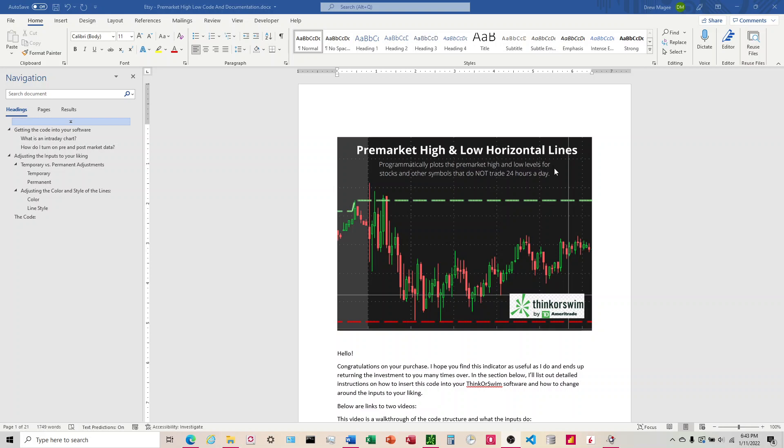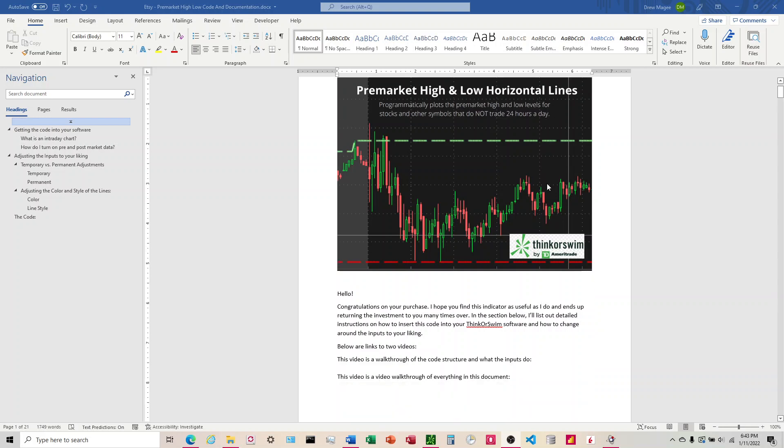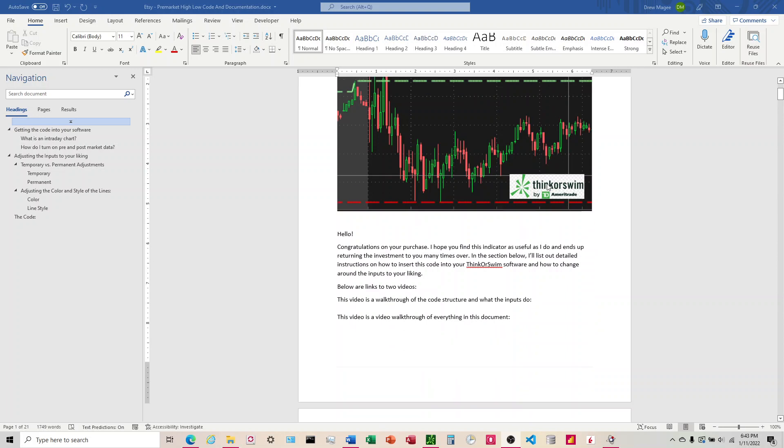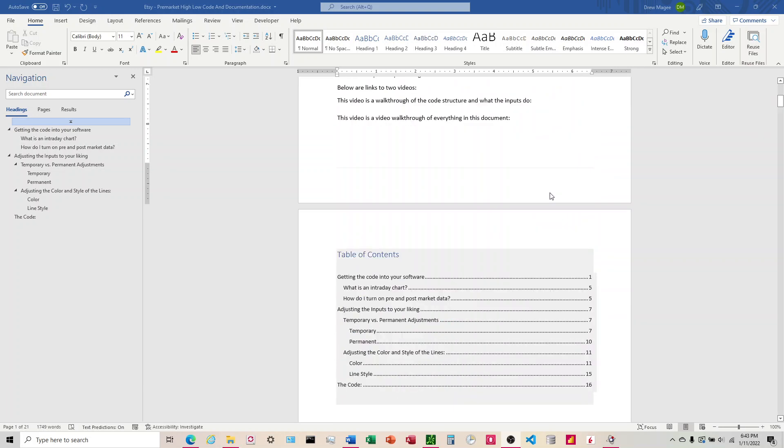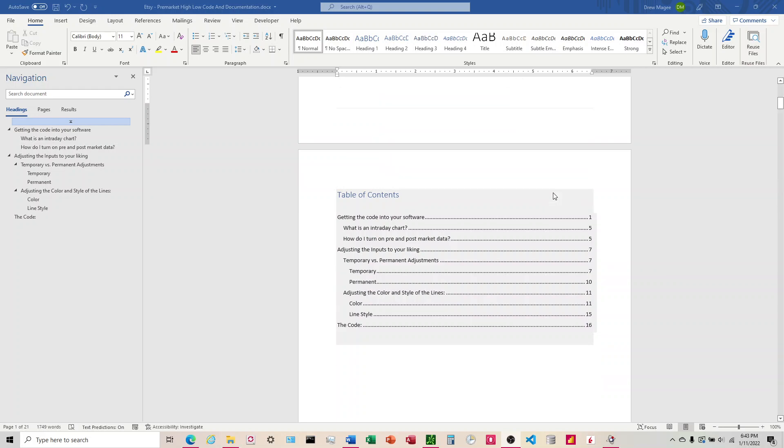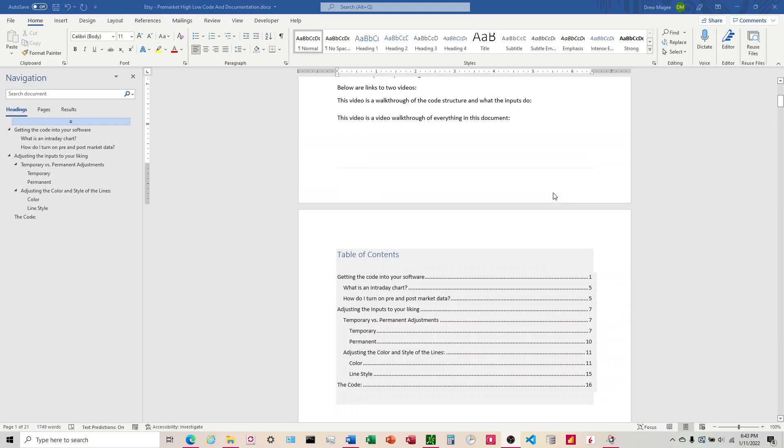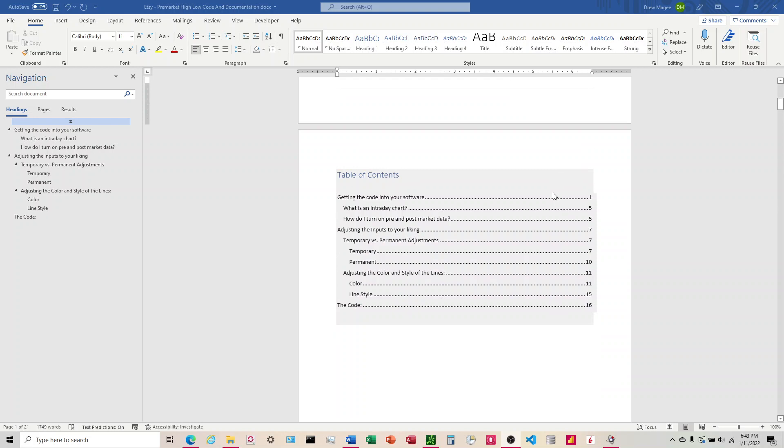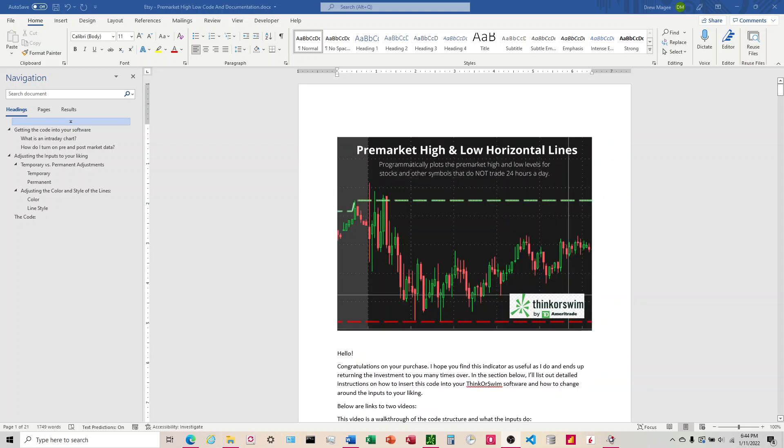When you make this purchase, you're going to be getting a document and it's going to walk you through everything you're going to need as far as getting it into the software and then making any changes that you need to make in order to get this to your liking. It'll also have a video link in there that will walk through everything in this document, and then the code will be on the bottom of the document. If you have any questions or concerns, please let me know.